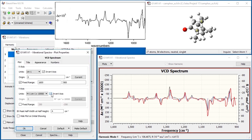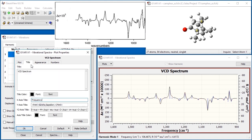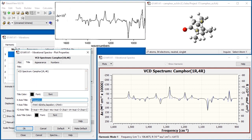We want to prepare a publication quality image for this spectrum. To do so, we need to change a few of its display properties. First, we specify a more descriptive title for the figure. We also change the label for the x-axis. GaussView automatically adds the units to both axis labels.